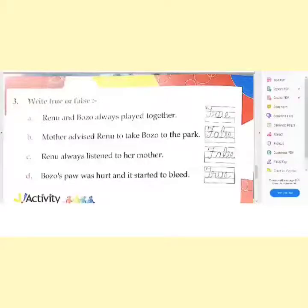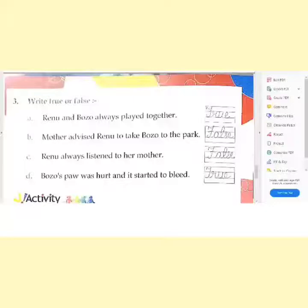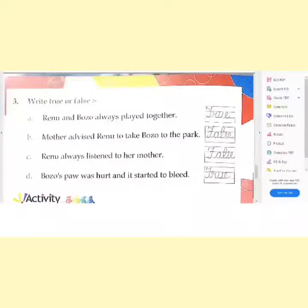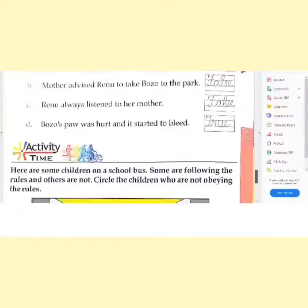Let's read the third statement: 'Renu always listened to her mother.' No, Renu did not listen to her mother, so this statement is false. Now let's read the last statement: 'Bozo's paw was hurt and it started to bleed.' Yes, when Renu and Bozo went to the park, they were having fun playing with the ball. But suddenly the ball rolled onto the road and Bozo started running after the ball. He did not see the boy on the bicycle coming towards him and got hit. His paw was hurt and it started to bleed, so this statement is true.